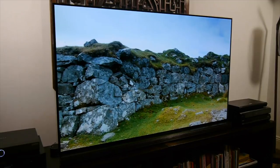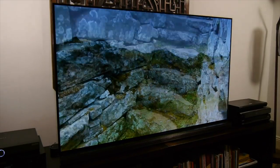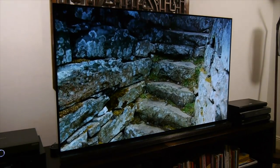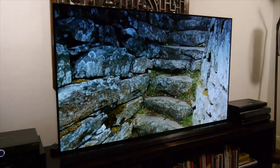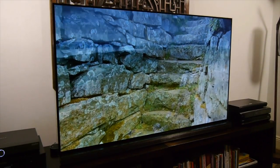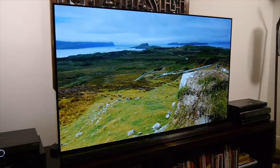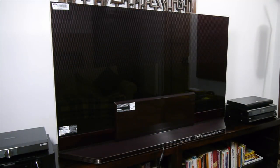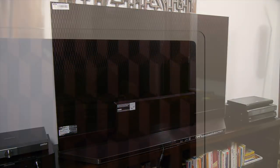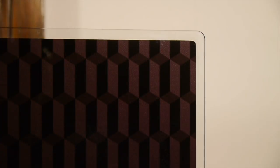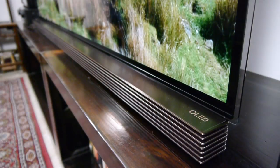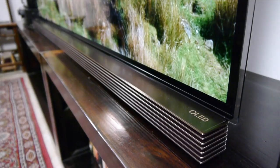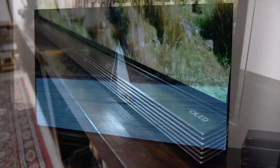And thanks to the superb grayscale, gamma and color accuracy, the G7 delivered some lovely SDR images, whilst the HDR performance was also extremely good, with accurate colors and deep blacks. The peak brightness is limited compared to an LCD TV, but the LG is capable of delivering those highlights with greater precision.